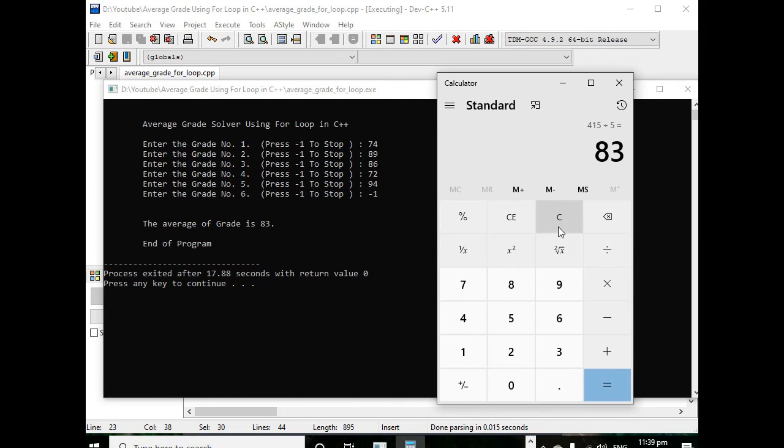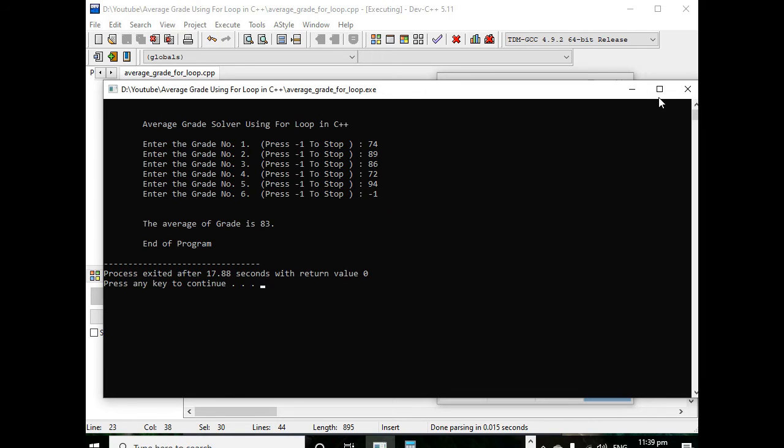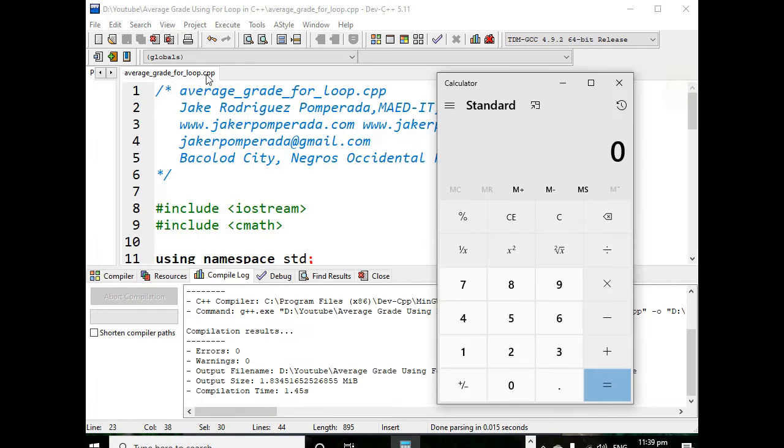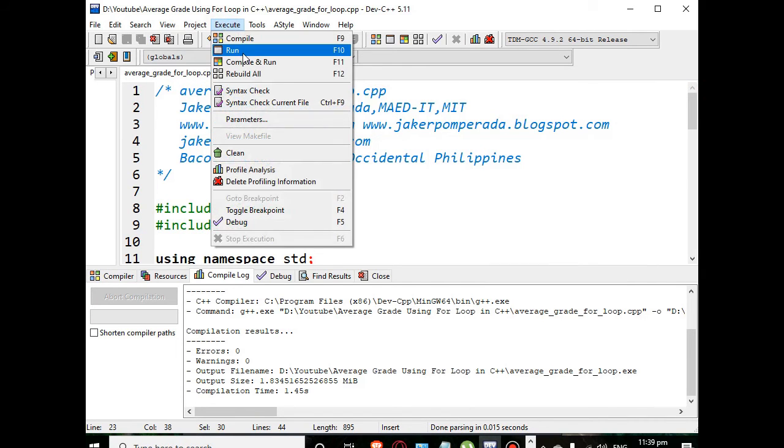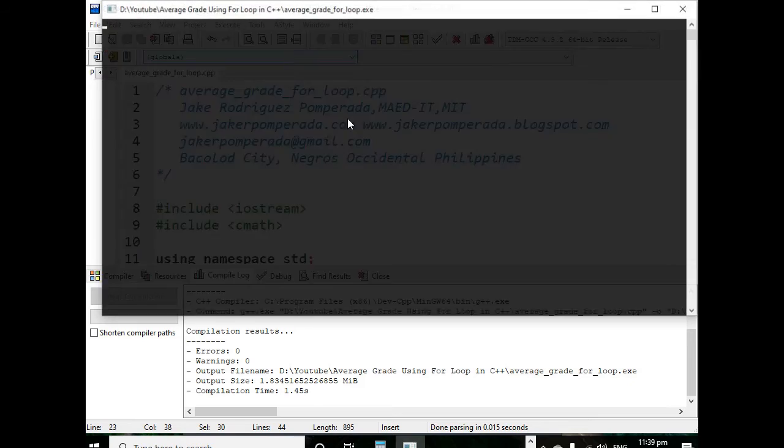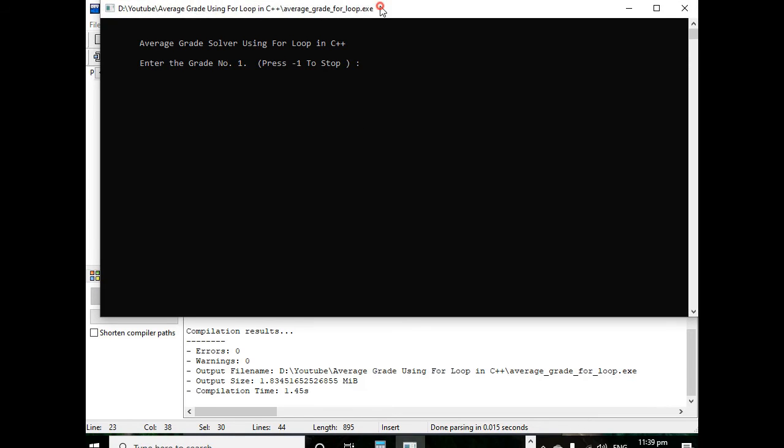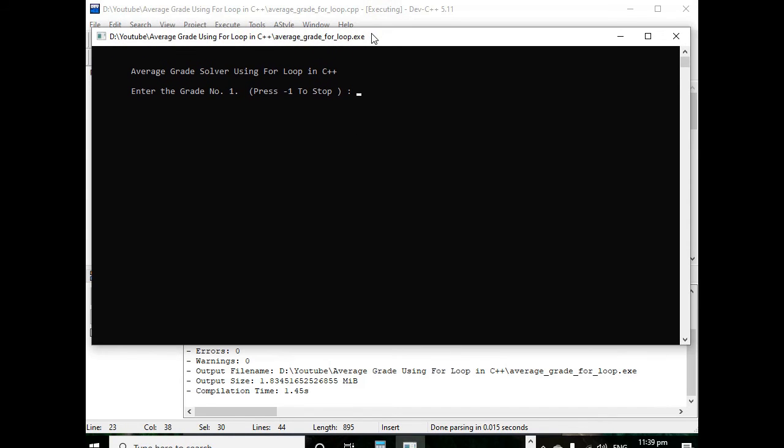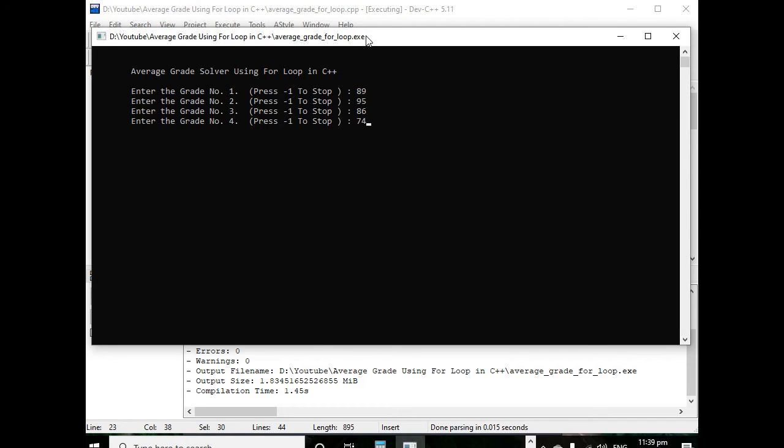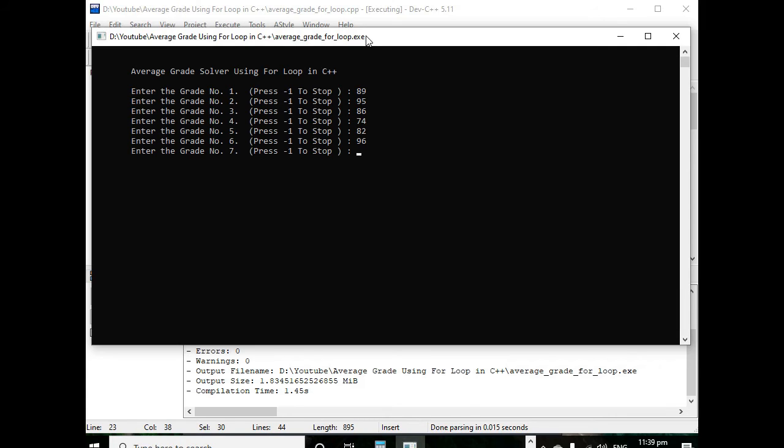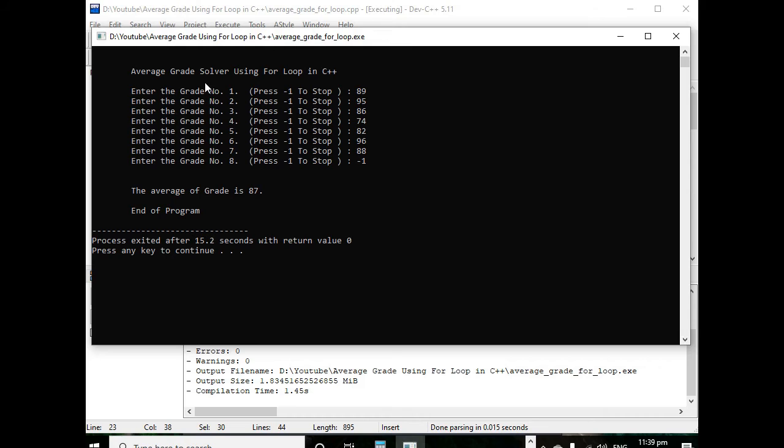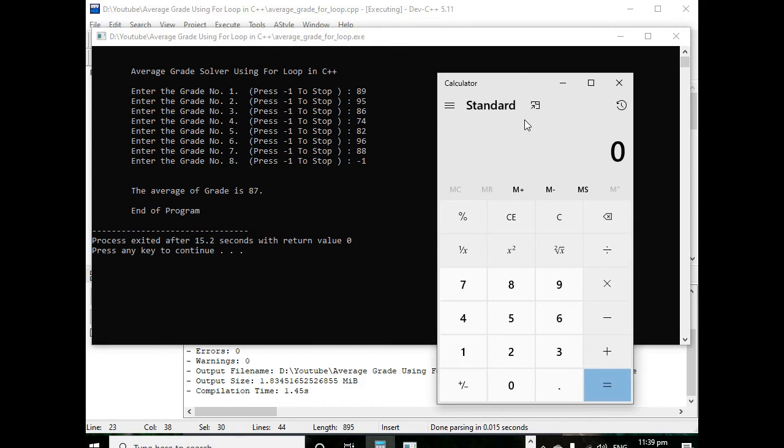Let us clear and run again for the second time around. 89, 95, 86, 74, 82, 96, 88, negative one. So the average grade is 87.